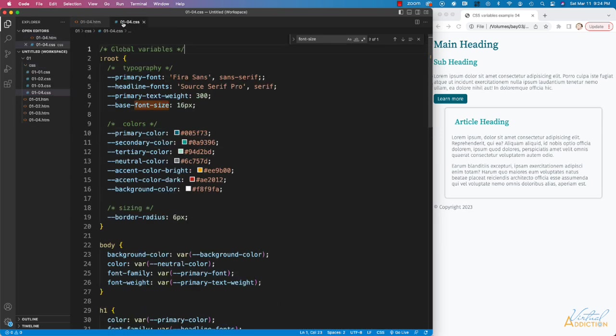In regards to the CSS, I have created some more variables. I've also included comments so that I can section my variables off in order to keep things organized.